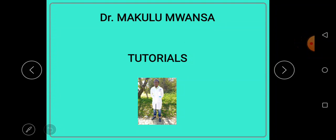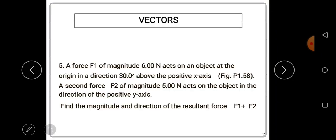Welcome to another video in our series. In this video we'll be discussing vectors. A vector quantity is a quantity that has both magnitude and direction — magnitude means the size. A scalar quantity, on the other hand, is a quantity that has only magnitude, meaning it does not have a direction.